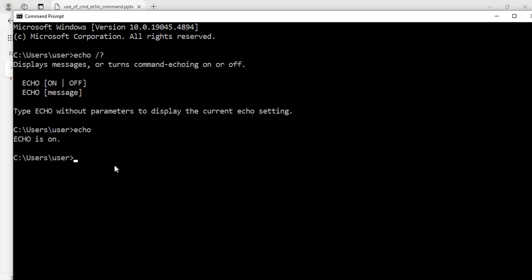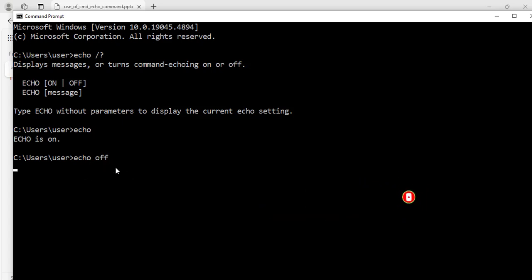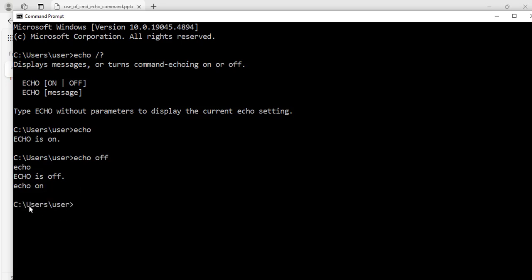I can turn echo on or turn it off. If I run the command echo off and hit enter, now nothing is working on the command prompt because echo is turned off. If I enter any other command it won't work — it says echo off again. To turn it back on I will enter echo on, hit enter, and now I can see the C directory and users directory again, which means echo is on.